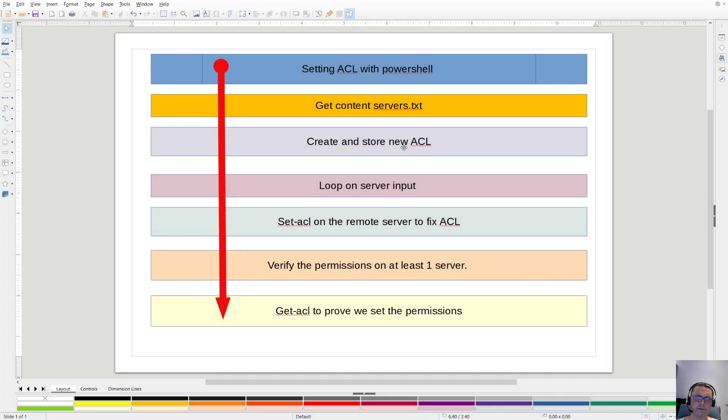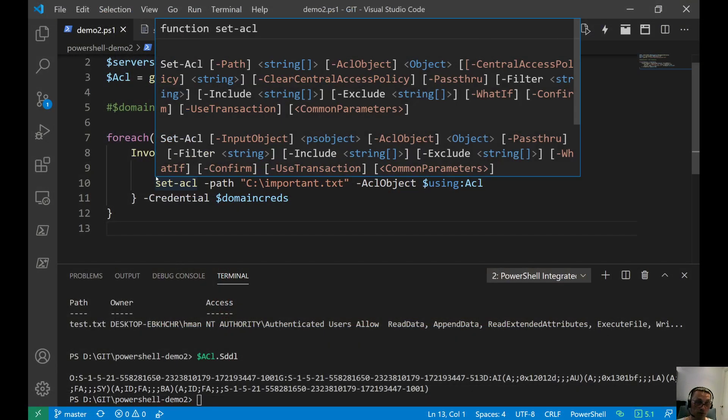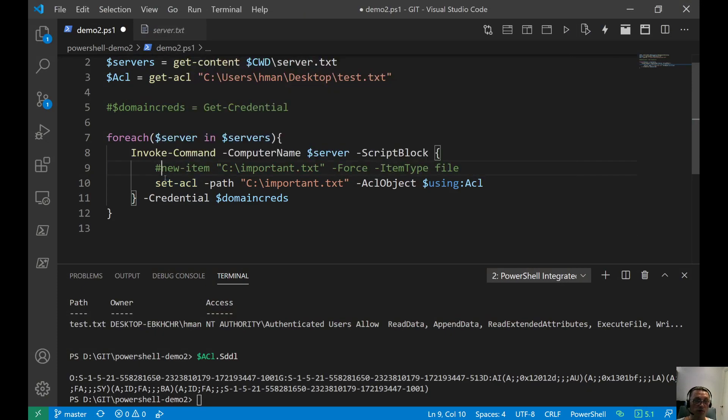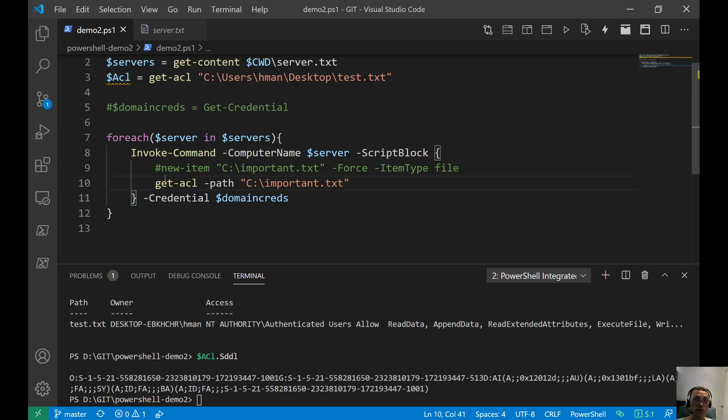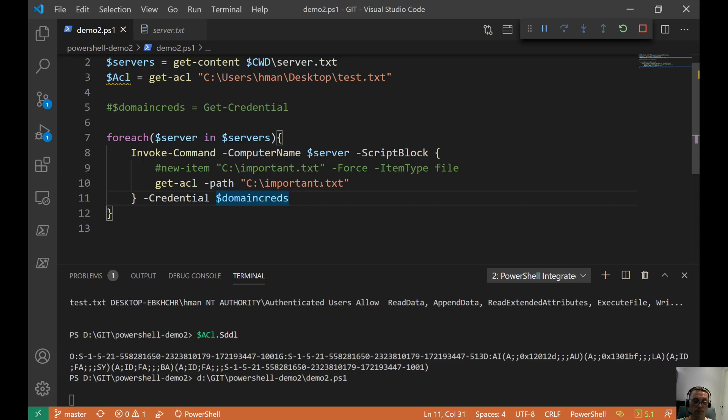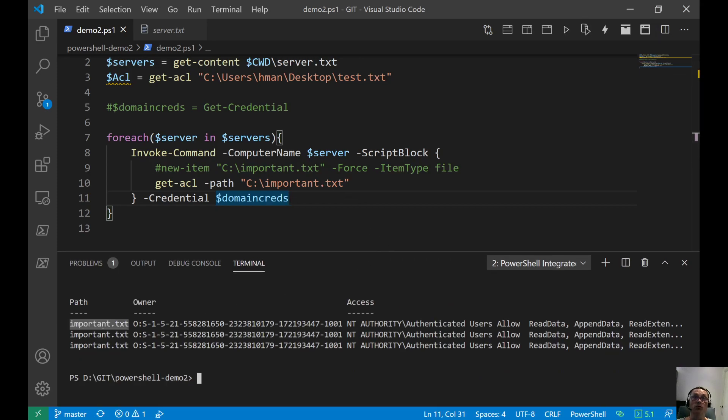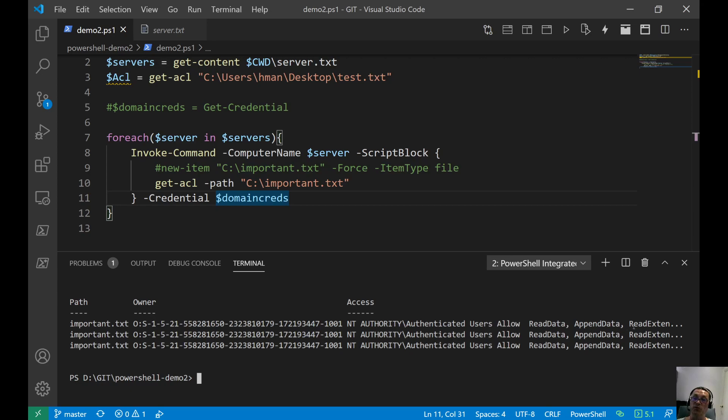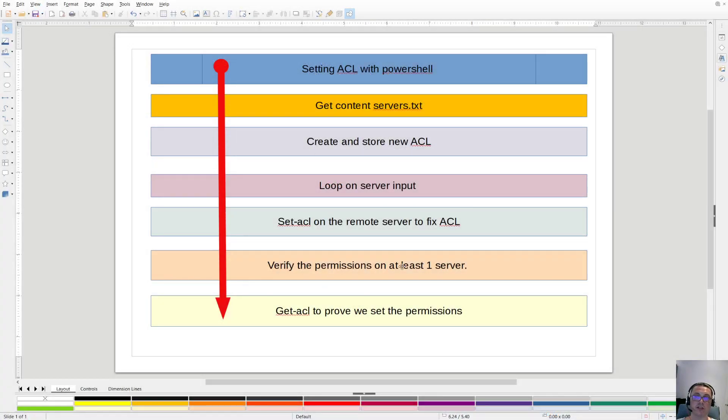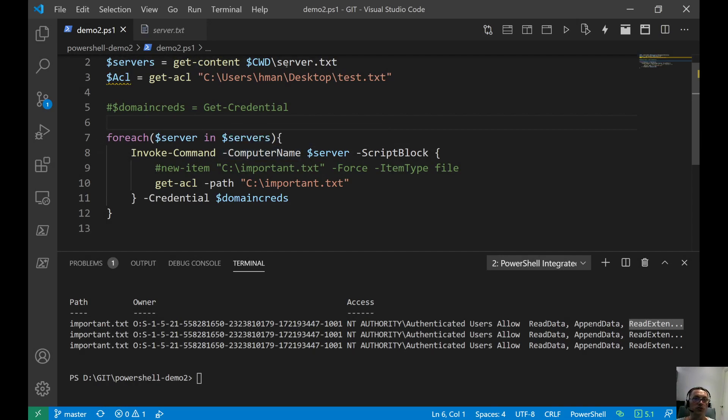So we create and restore an ACL. We loop through the servers. We already set that ACL on the remote server to fix a file. We verified the permissions on at least one server. And now we do the get ACL to prove it. So now we are not creating anything more. We just do a get ACL on that part. And let's see if we get like a nice list back of items. So all important.txt. The owner is that. And you see the authenticated users have like these special permissions. I'm not expanding this by the way. I think we proved that the ACL is also set now. So it works. And you can scale this up of course. If you have like more servers inside of this server.txt file, you have a bunch of more servers. Then you can set permissions on a file remotely with PowerShell to fix some stuff or something.